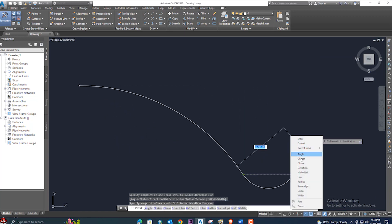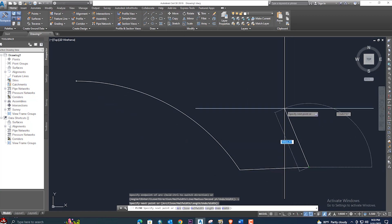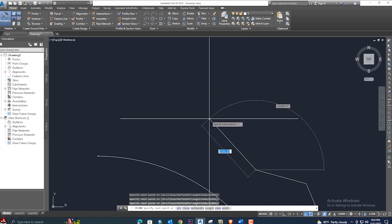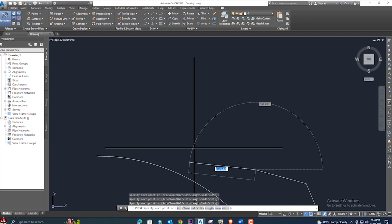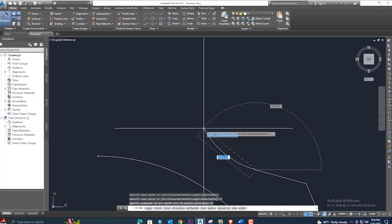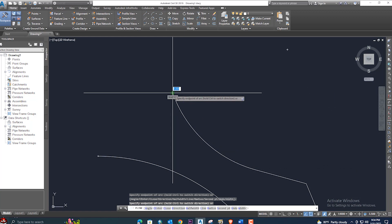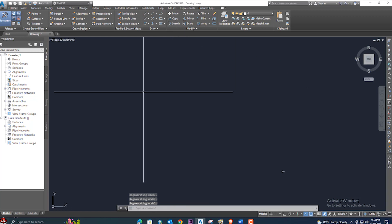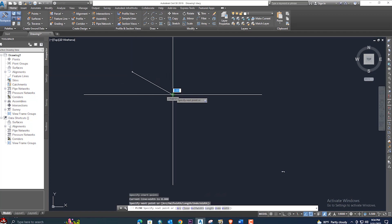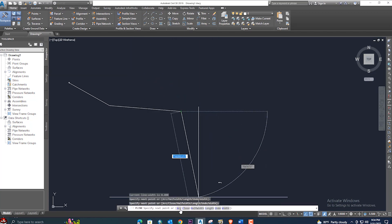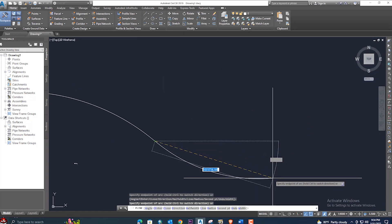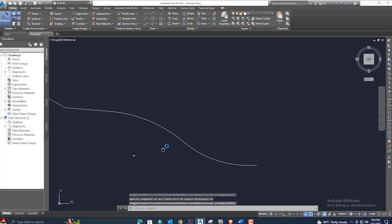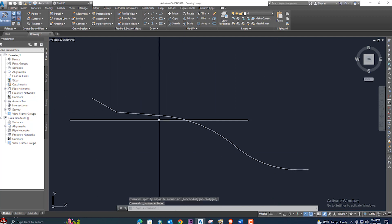The first segment is arc and the next segment I want as a line — just select line and it will draw as a line. If you again want to provide an arc, go to the arc option or right-click and select arc. Let me complete the polyline — give this arc like this and press Enter. This is our polyline.